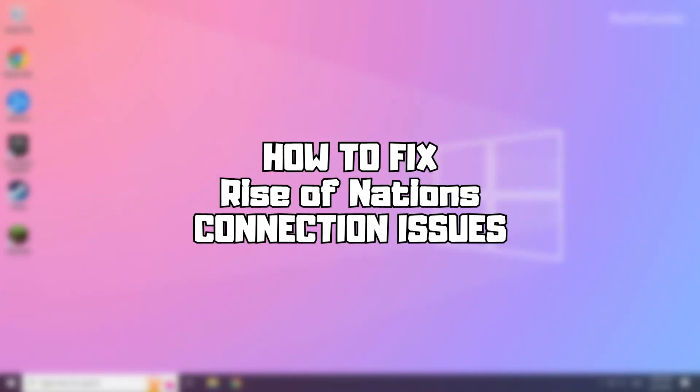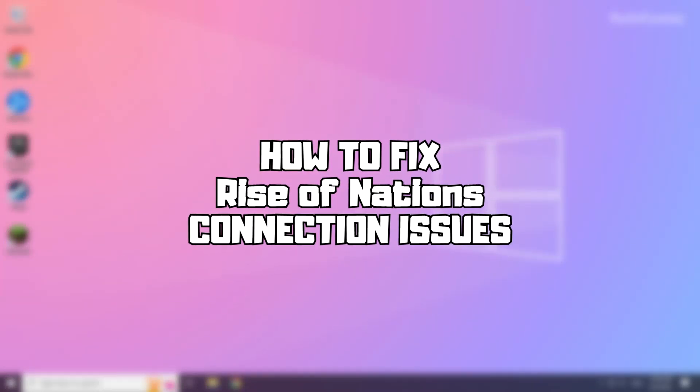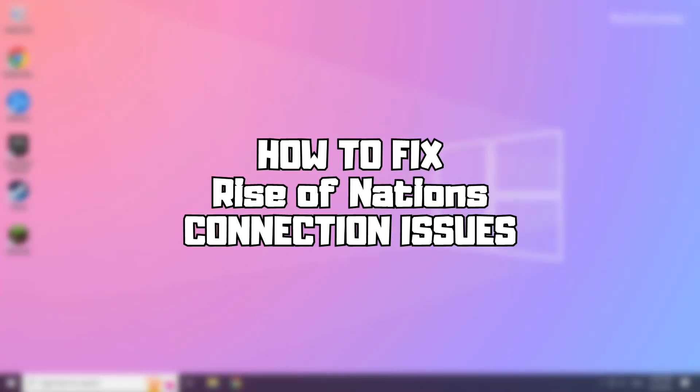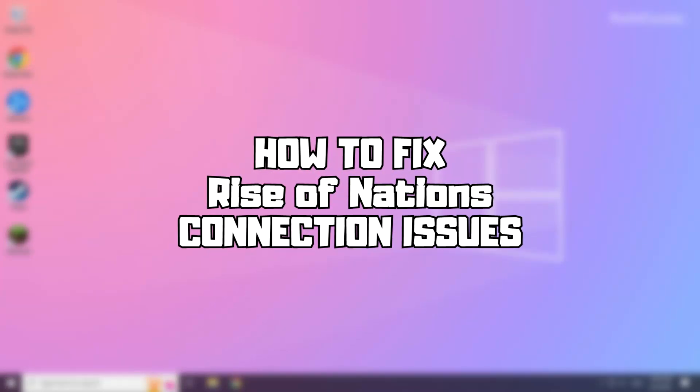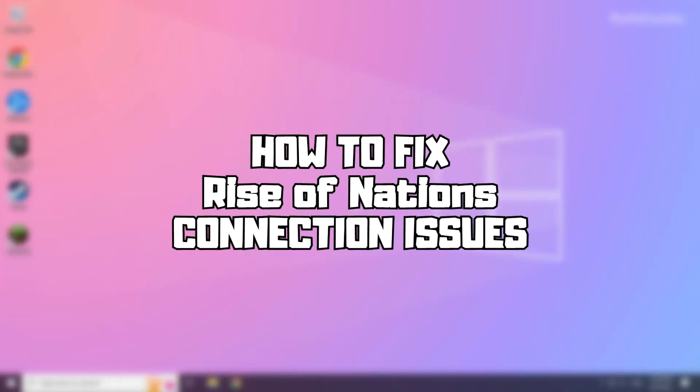Welcome to my channel. In this video I'm going to show how to fix connection issues. Follow my steps.